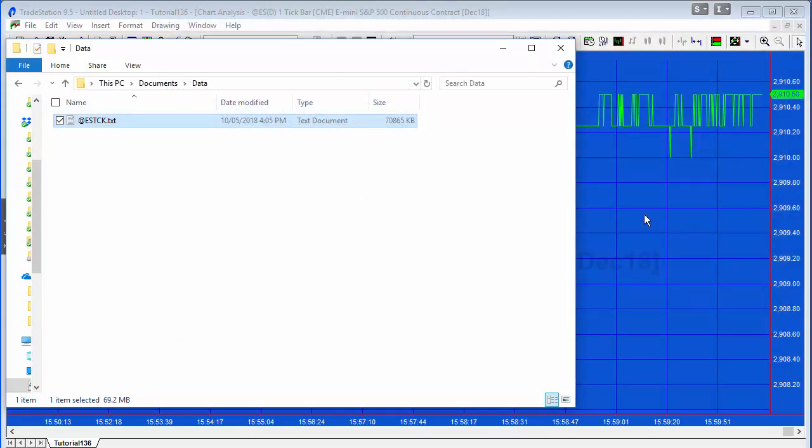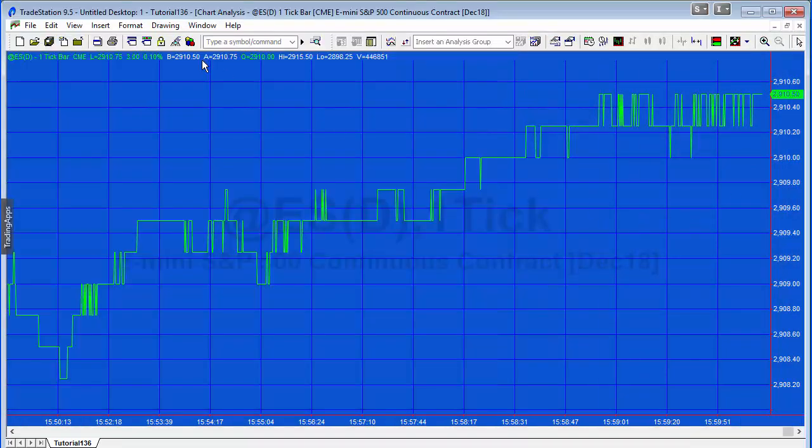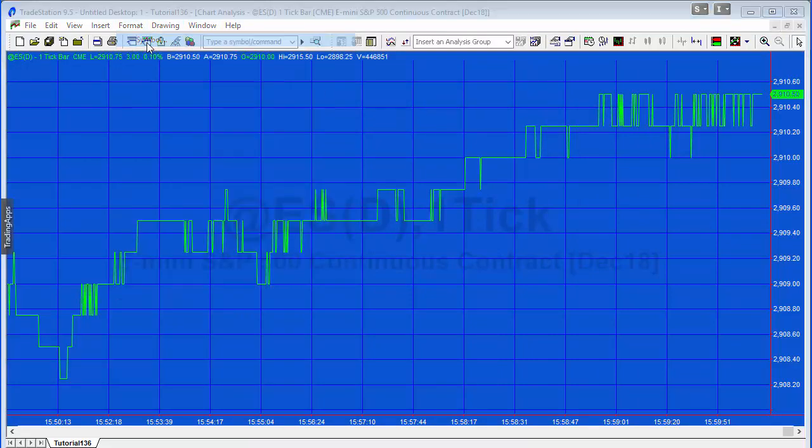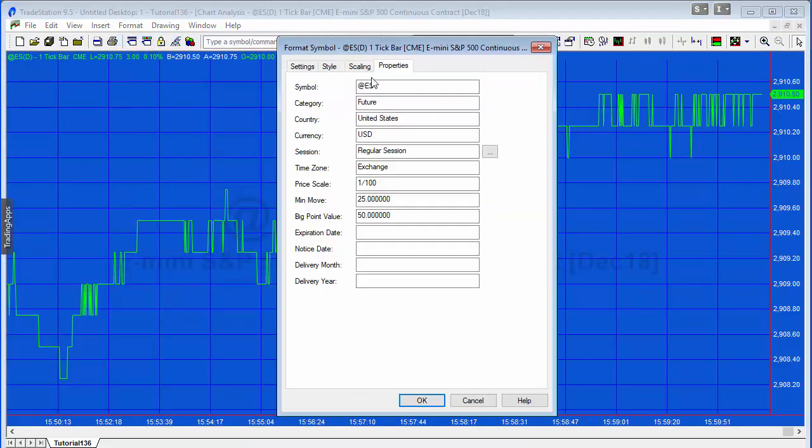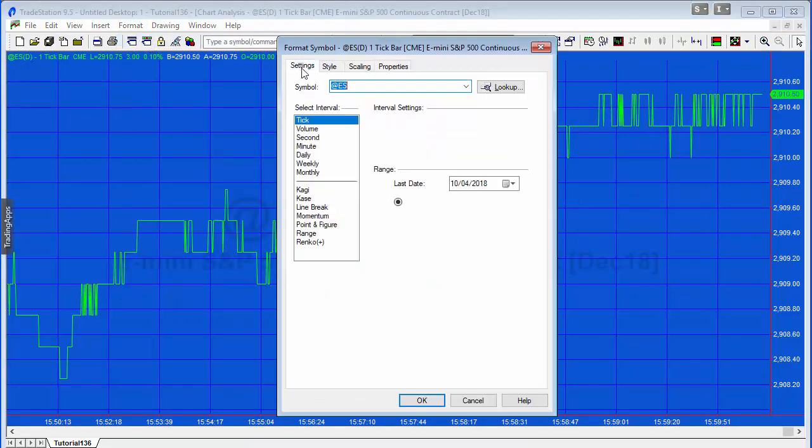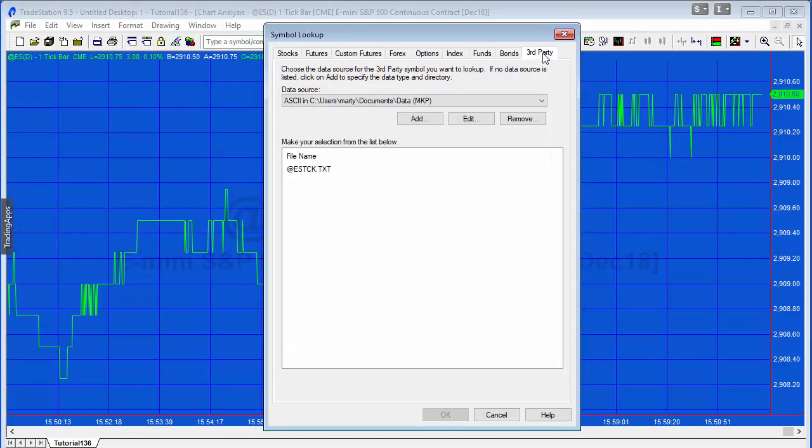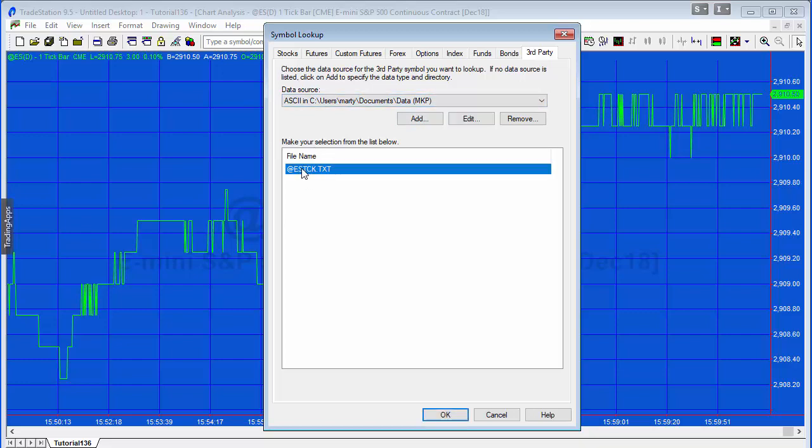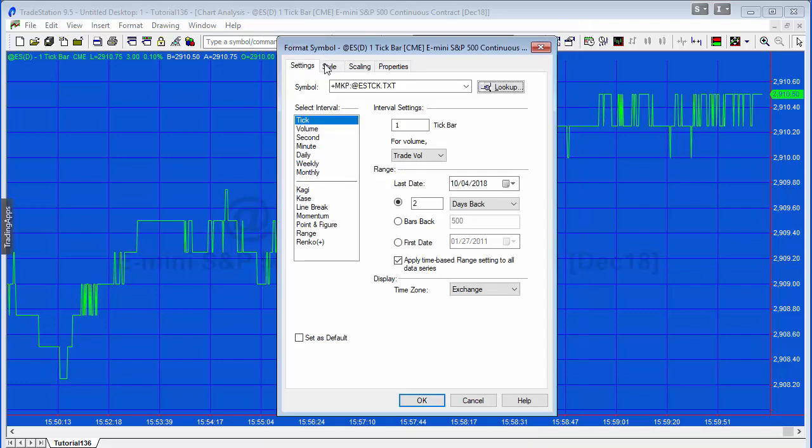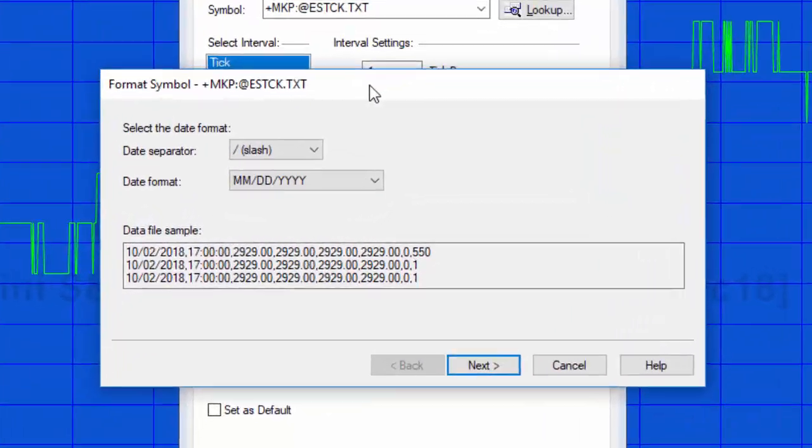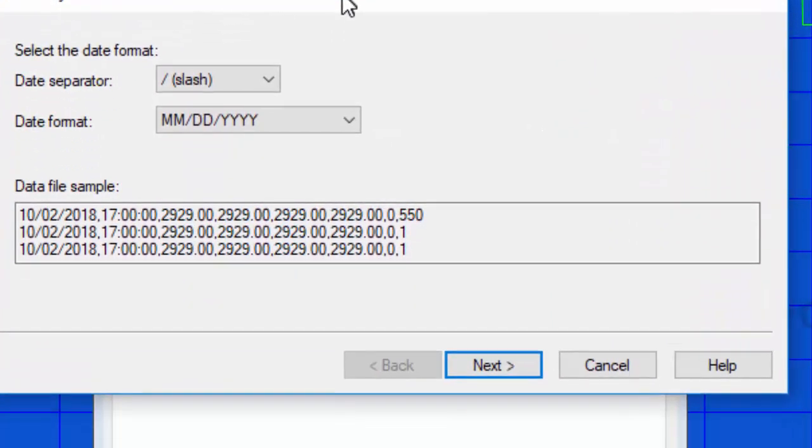So let's go to the chart and we're going to go Format Symbol, and we want to go to Settings Lookup, then click on the third-party tab. Now what I've done is set up a directory here where I'm going to be storing this data. We do that just using the Add button somewhere on your computer, and the program is finding the file that we've just created. I'm going to say okay there and make sure the settings are correct, so it's one tick and exchange and two days back going back to the fourth, which is yesterday.